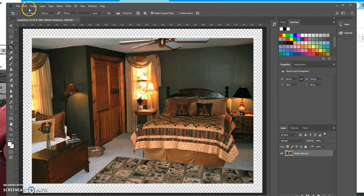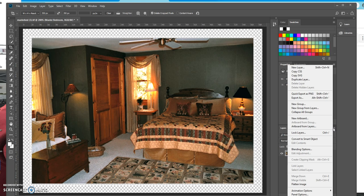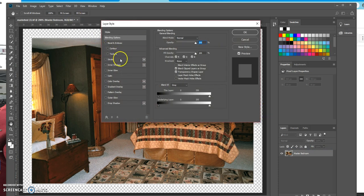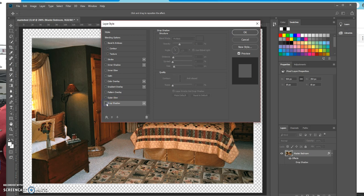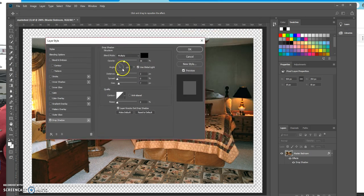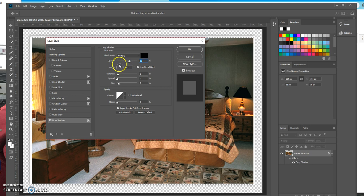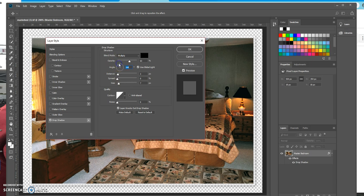Now we should be able to go over here to Blending Options. You could have added a stroke here, but we're going to add a drop shadow. Notice I clicked on the word, not just the checkbox — I clicked here. I'm going to move this so I can see what I'm doing. This angle is what controls the shadow. Our shadow is going to be black, and we'll make the opacity a little bit darker.